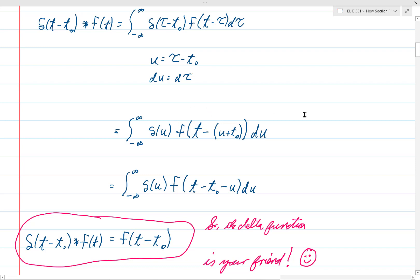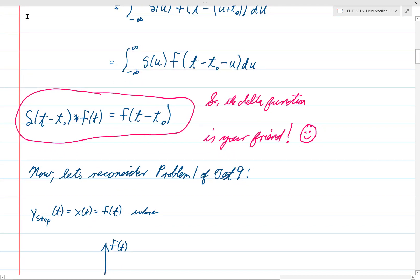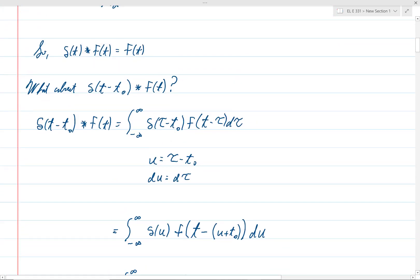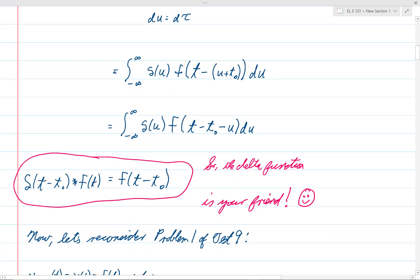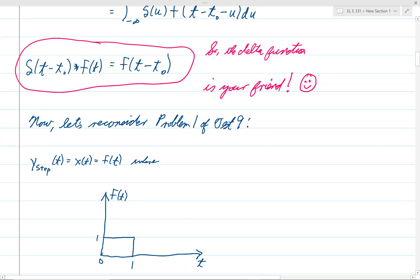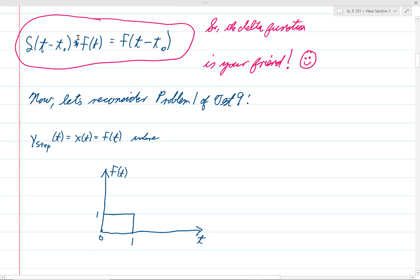Either way you look at it, delta of t minus t-naught convolved with f of t is equal to f of t minus t-naught. This is a more general formula, and the result we derived before — delta of t convolved with f of t equals f of t — is just the special case when t-naught equals zero. This is certainly a better formula to remember, and it would be hard for me to stress too much how nice that formula is.